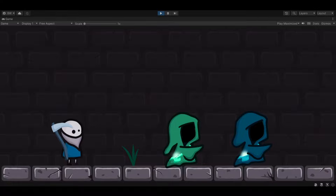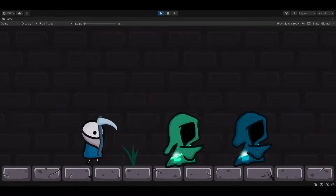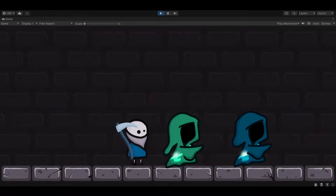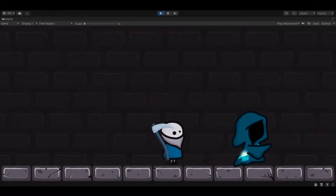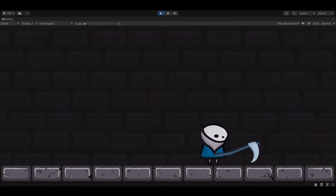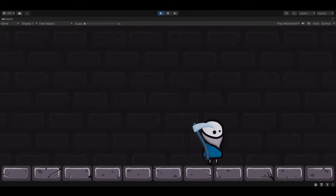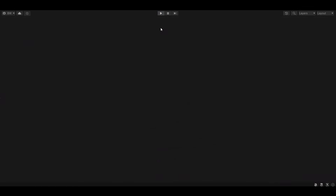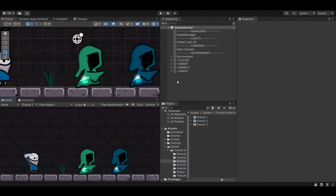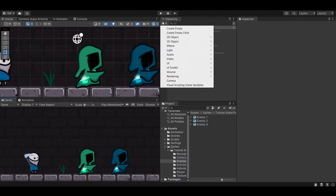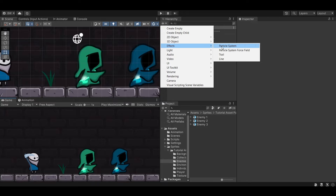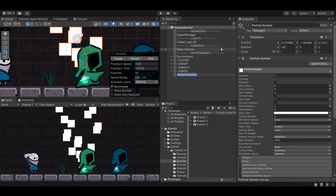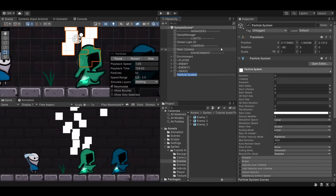I'm able to damage all three of these objects in the scene, and I really want to spice this up and add some particles when we damage the enemies. So we're going to dive right in and start with a new particle. Click here, go to Effects, and click Particle System. Let's call this Enemy Damage 1.